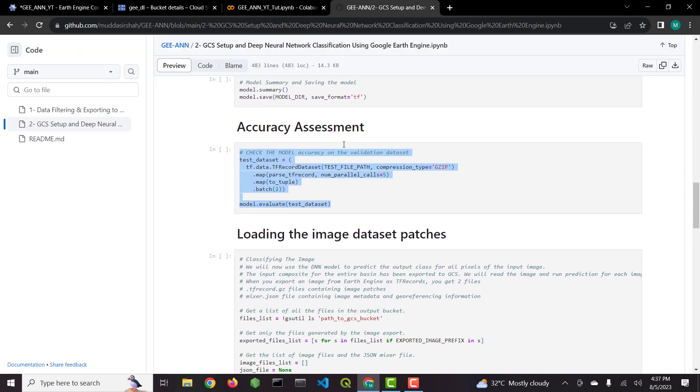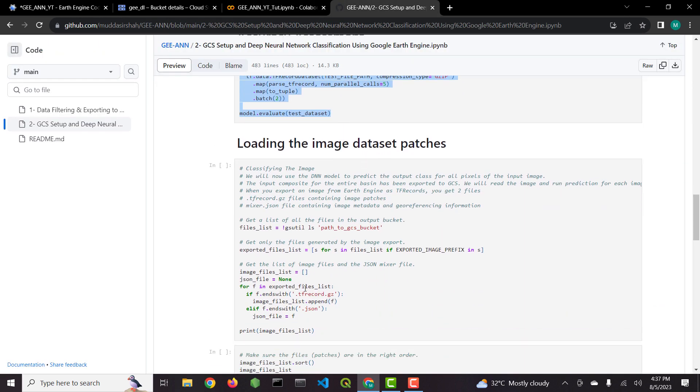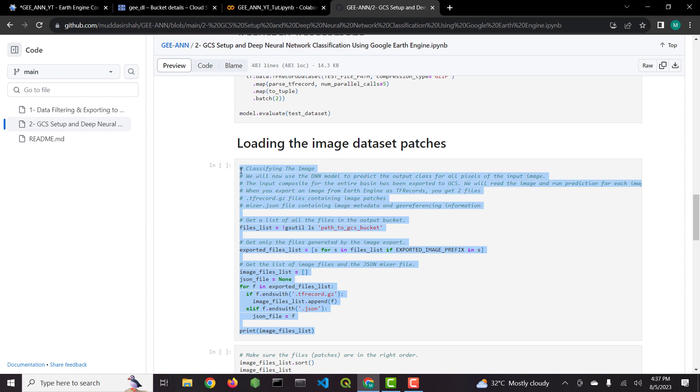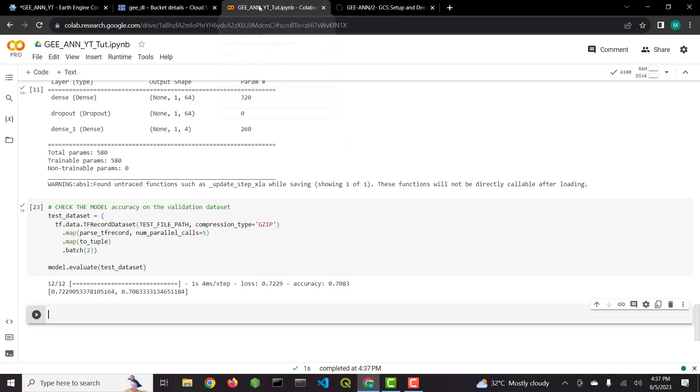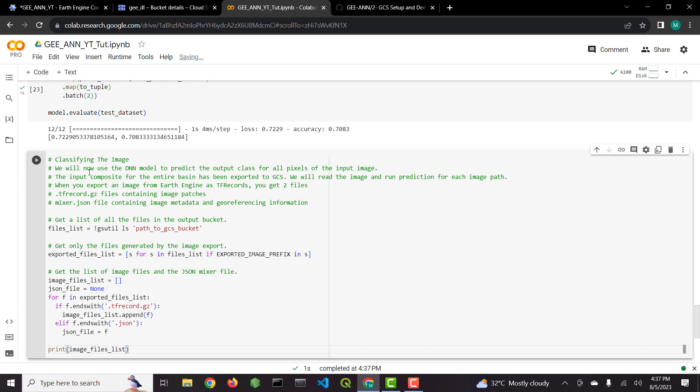After that we will classify the image patches with the model that we trained. After each patch is classified we will stitch them back into a single image and export back to Google Earth Engine. There we will visualize the image.